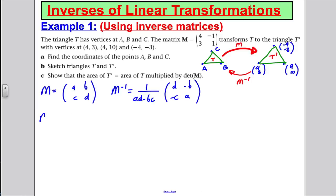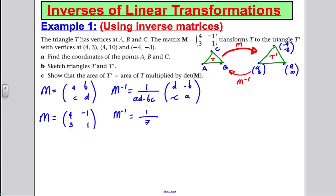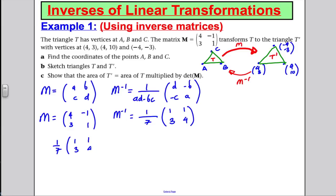In this question, matrix M is [4, -1; 3, 1]. So M inverse is 1 over (4×1 − (−1)×3) = 1/7, multiplied by [1, 1; -3, 4]. Now I apply this inverse matrix to the position vectors (4, 3), (4, 10), and (-4, -3). It's easier to leave the factor of 1/7 out front and just multiply the matrices first, then multiply by 1/7 at the last step.